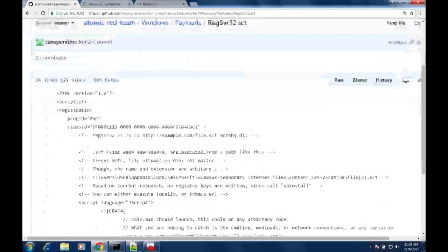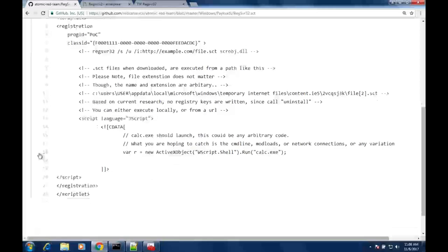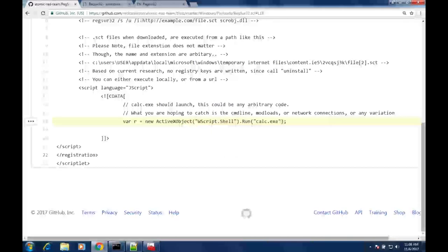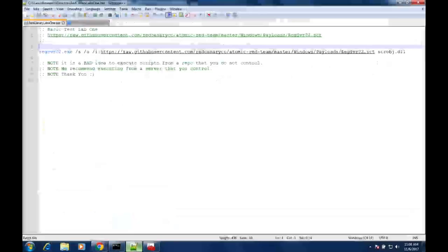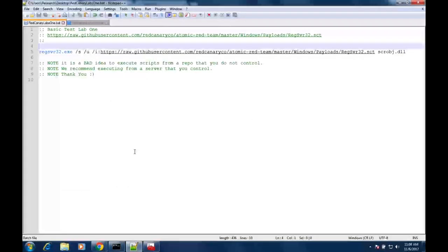In this lab we're going to go back to the test case. We've got a payload here called RegSvr32.sct. I'll talk about what an SCT file is in just a minute. If I bring up the payload that we're actually going to test, you can see some details about the attack. On line 18, we're just going to be running calc. All of this is fully customizable, and you can chain things together, which we'll get into in Lab 2.